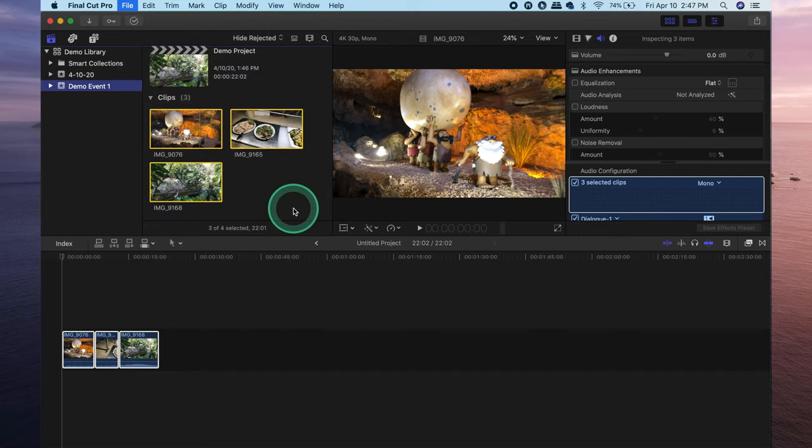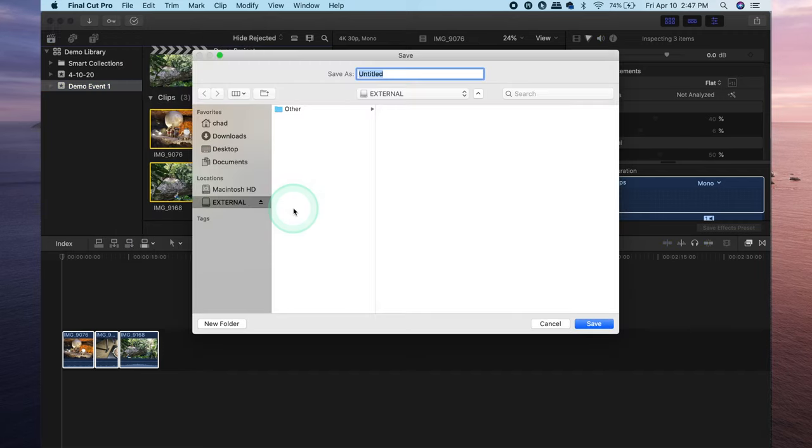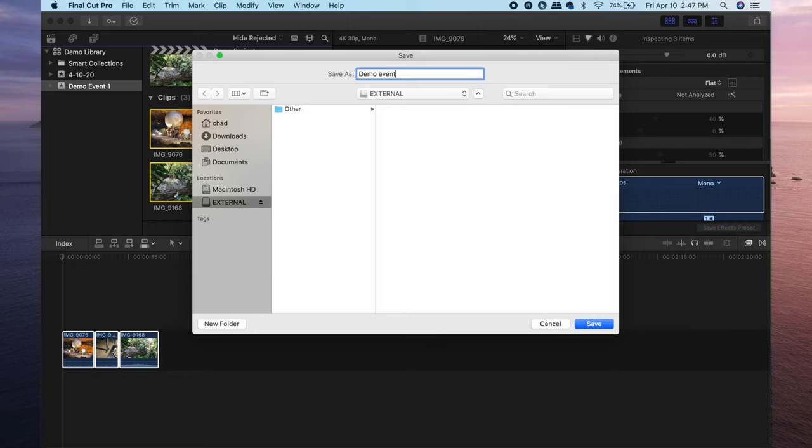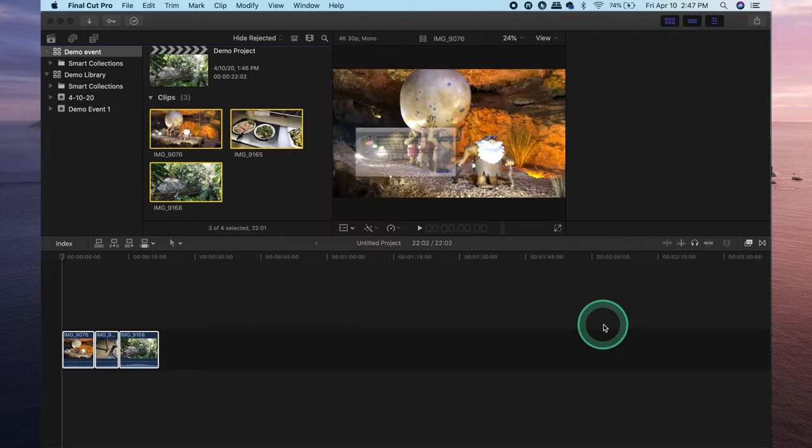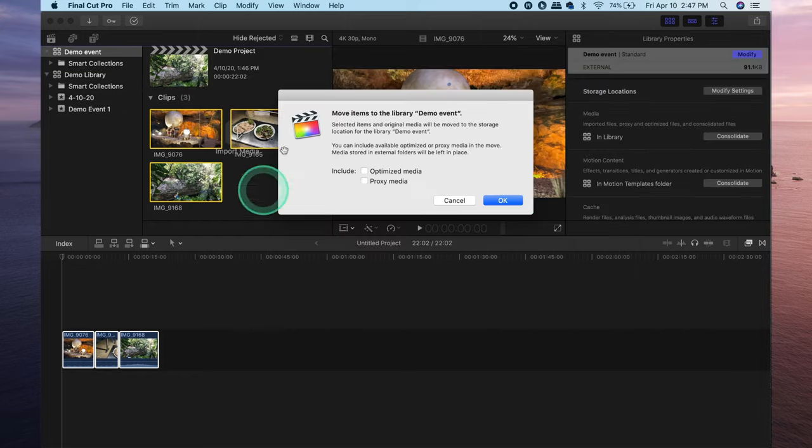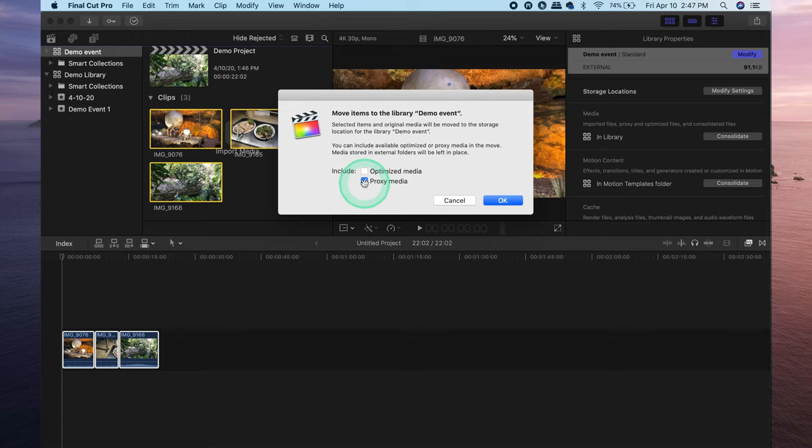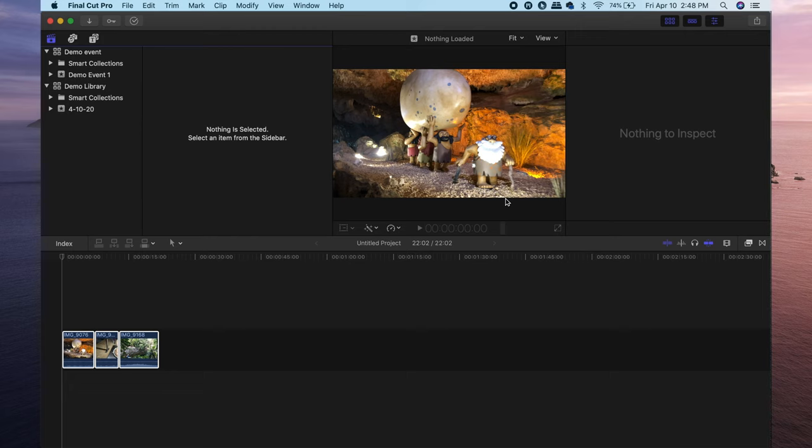In this example I'm going to move the event and not copy it. Select new library and this window will pop up and you'd select of course your external hard drive or wherever you wish to move the event to. I'll just name this one demo event. Click save and when this window opens up it gives you the option to move your optimized media and proxy media as well. You can select them. I don't have any proxy media or optimized media so I'll just deselect those. Hit okay and there you go that has moved.